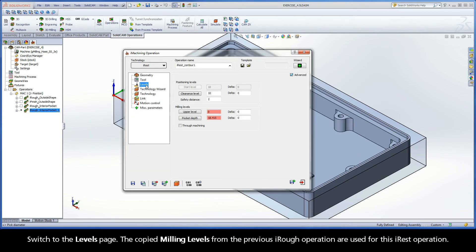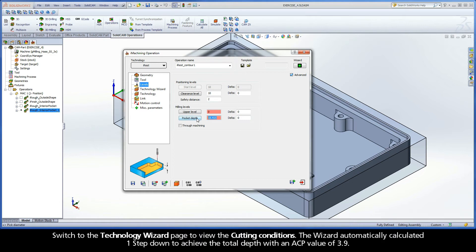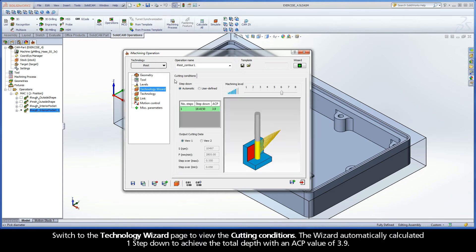Switch to the Levels page. The copied milling levels from the previous iREST operation are used for this iREST operation. Switch to the Technology Wizard page to view the cutting conditions.